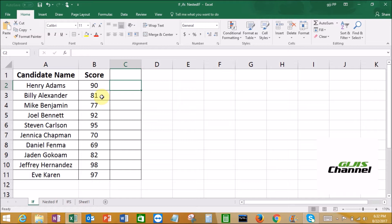Here is the preliminary test data. To sort out the scores, things are going to be much easier if we use the IF function. I am going to show you how to use it. Here I have the candidate name in the first column, the second column is score, and in the third column I am going to put the IF formula.